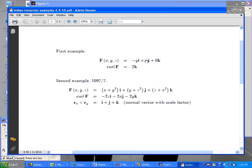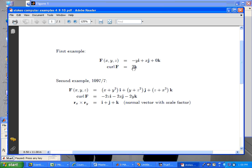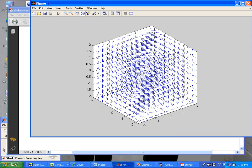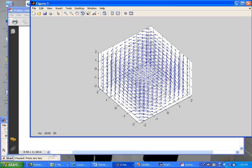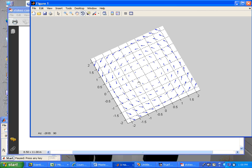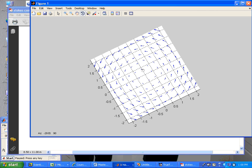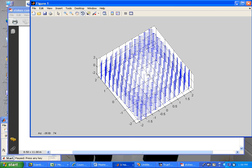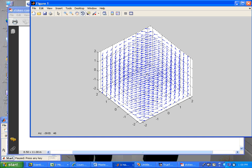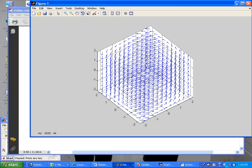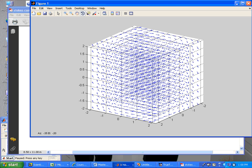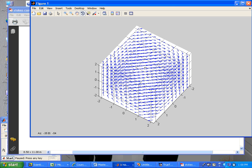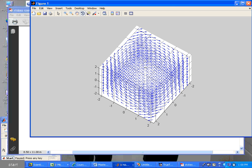So here is the first example. F is the pinwheel vector field brought into three dimensions, so it's just circulating in the IJ direction. Curl is easy to take. We talked about this. It's just 2K, so the curl is always pointing upward. Here if I rotate this around, this is looking at it down along the Z axis, and then I can rotate it back and see if I look at it sideways, it's just rotating around.